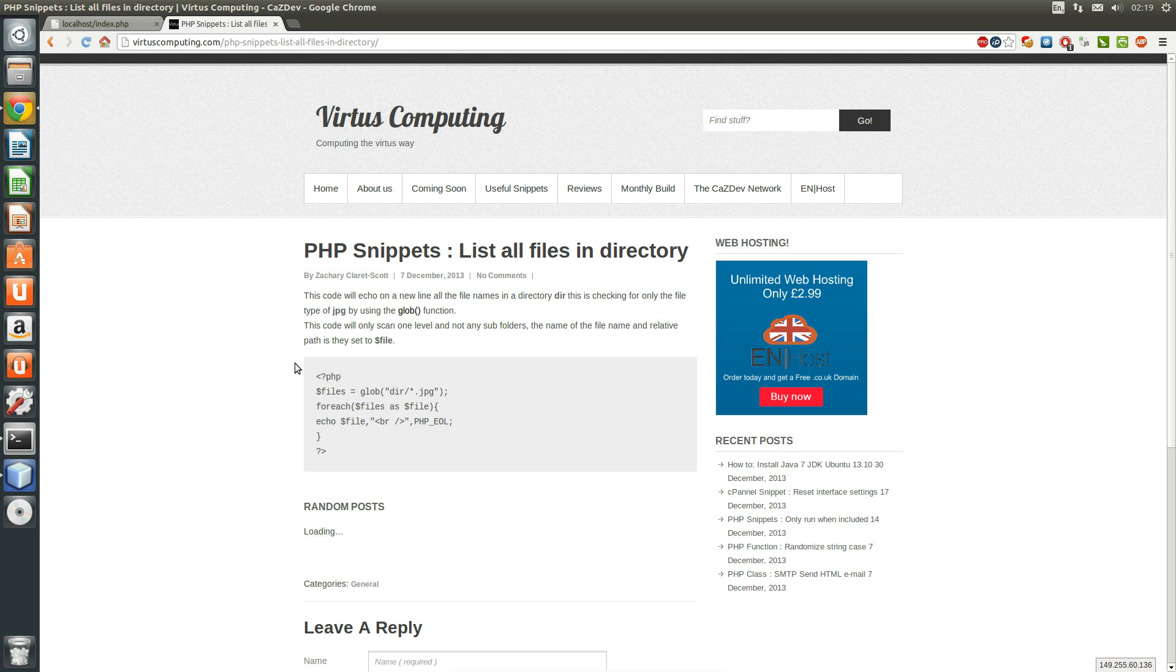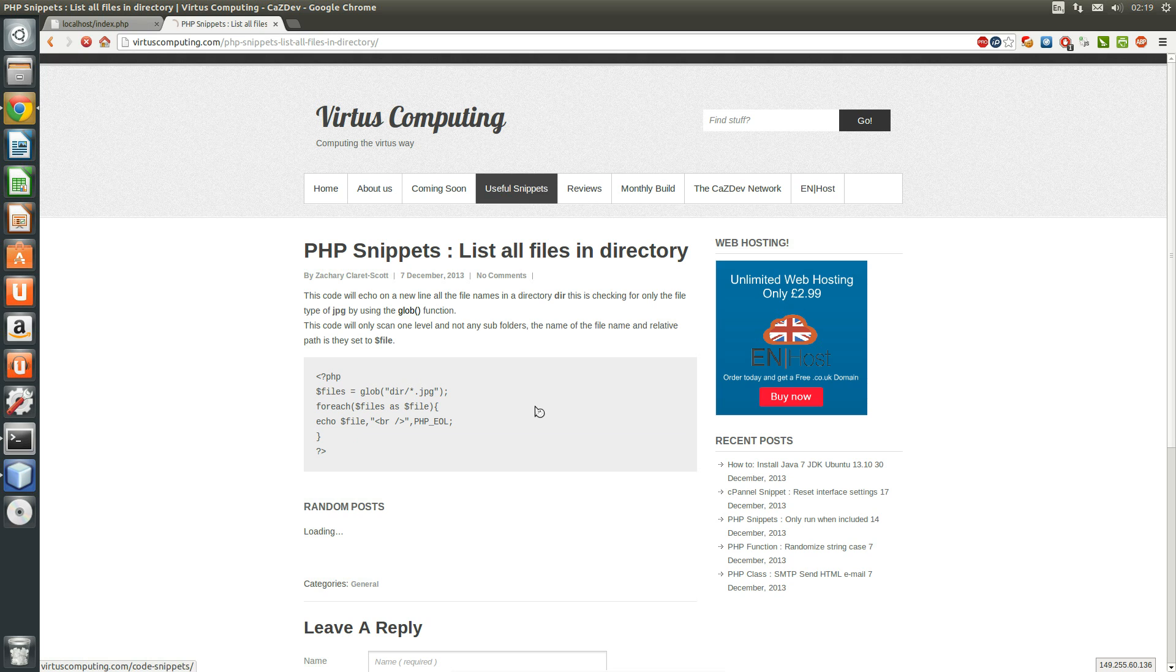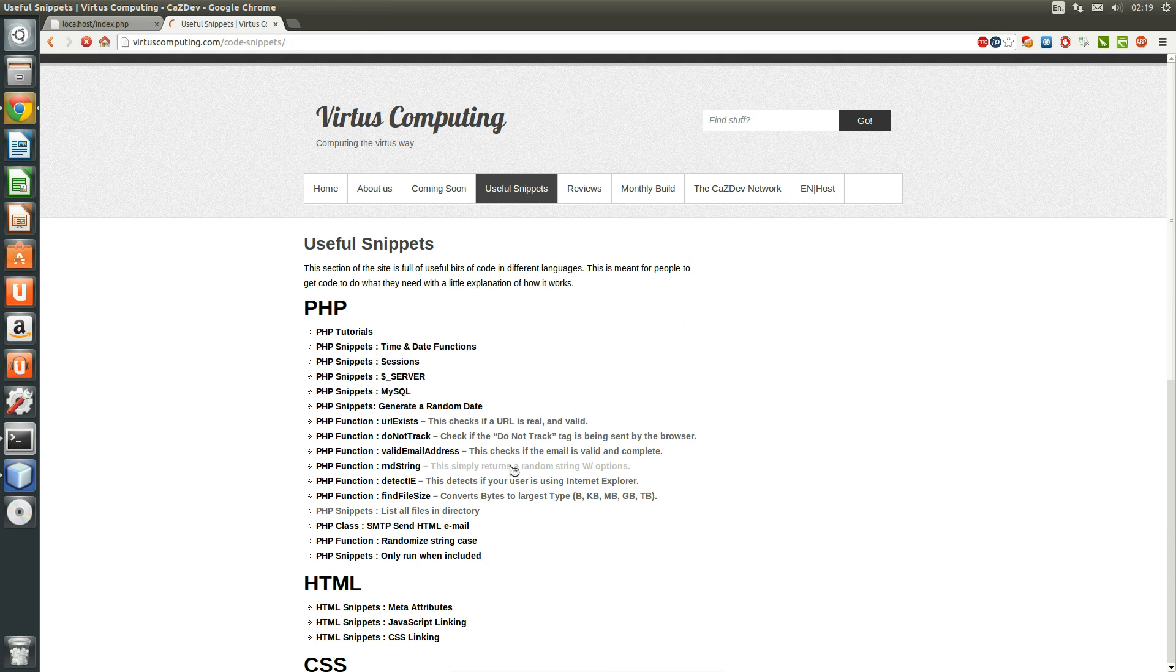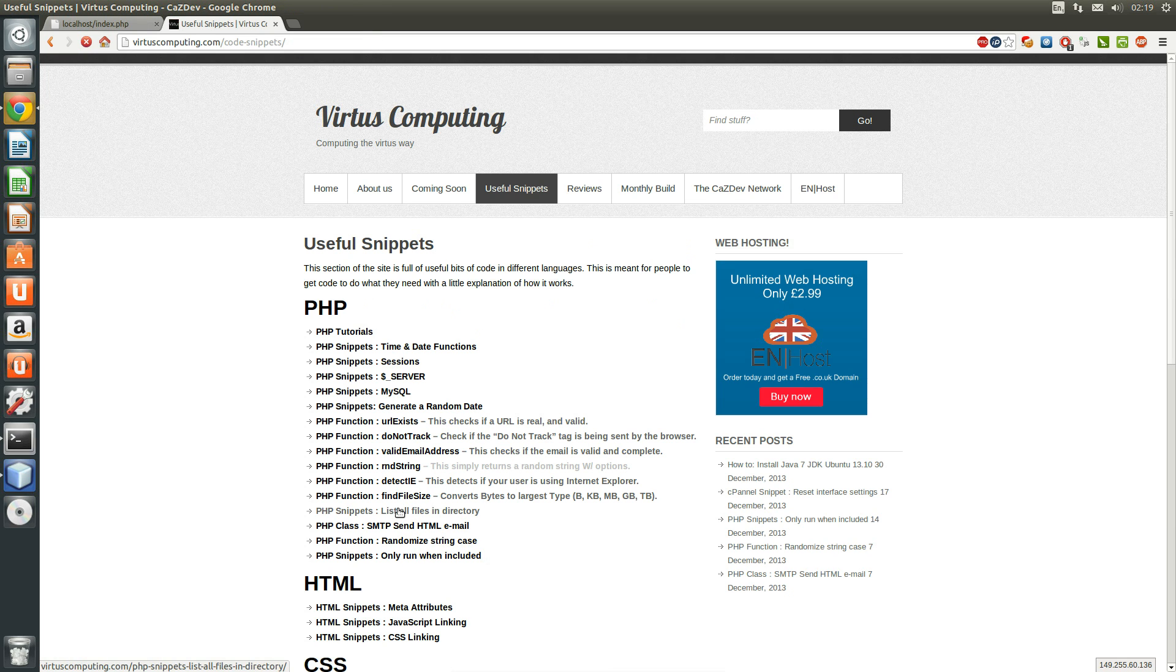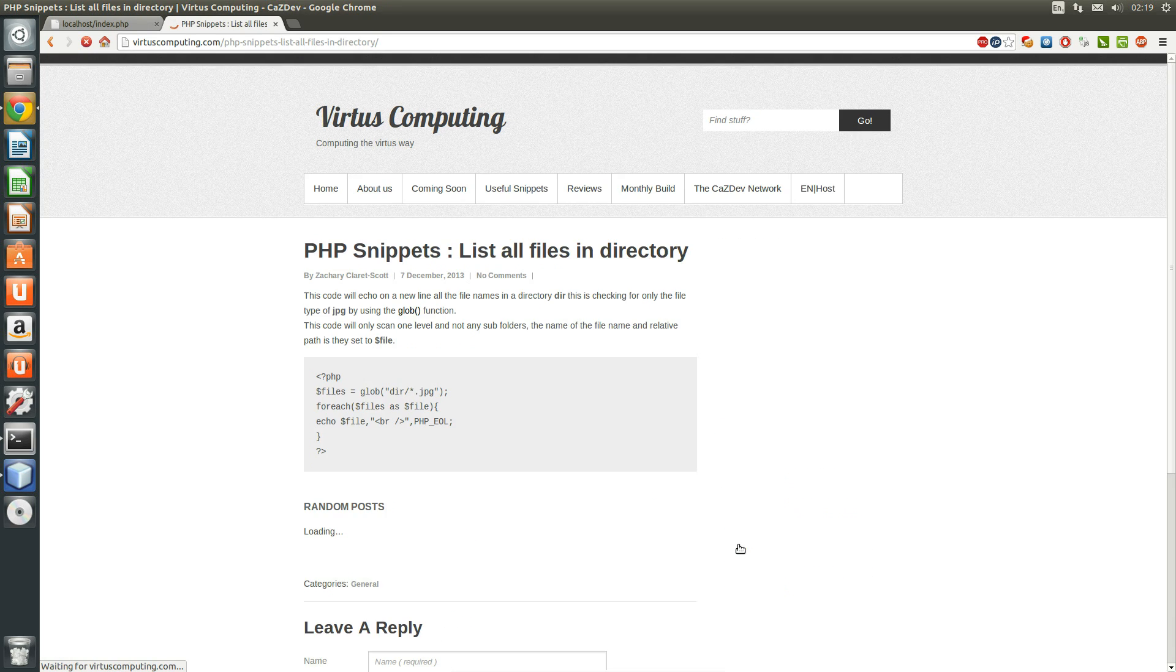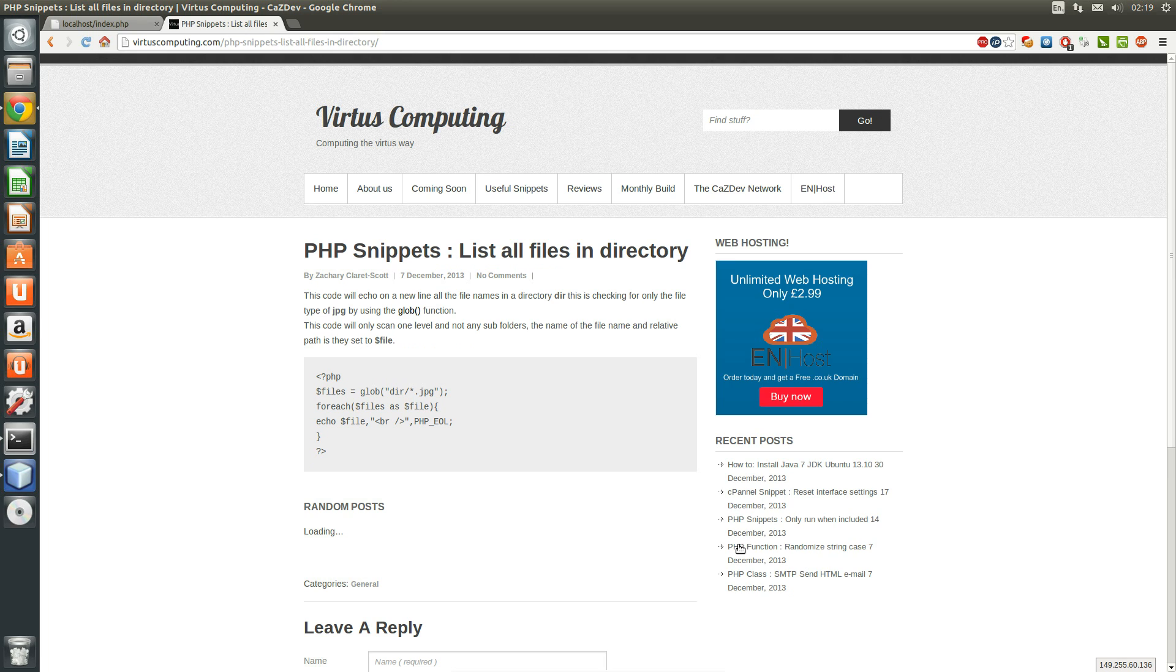So what we can do is, if you want to find out why you do this, you can go to versacomputing.com and then go to the useful snippets section and then scroll down and click list all files within directory. And then you get this.